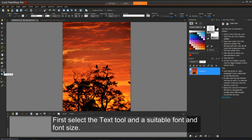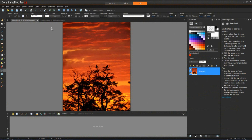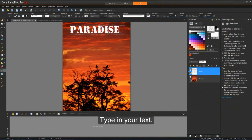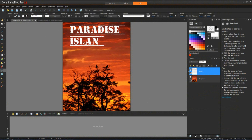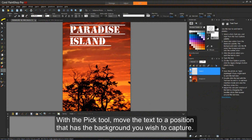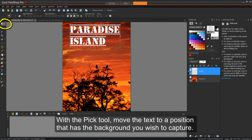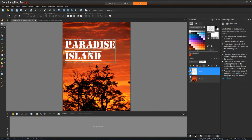First, select the text tool in a suitable font and font size. Type in your text. And now with the pick tool, move the text to a position that has the background you wish to capture.